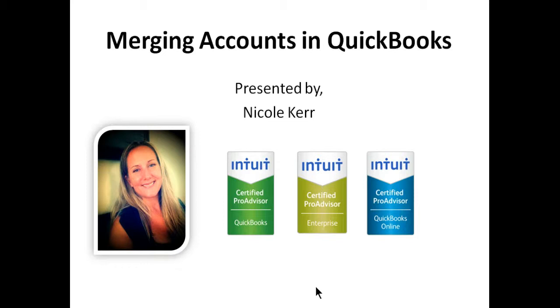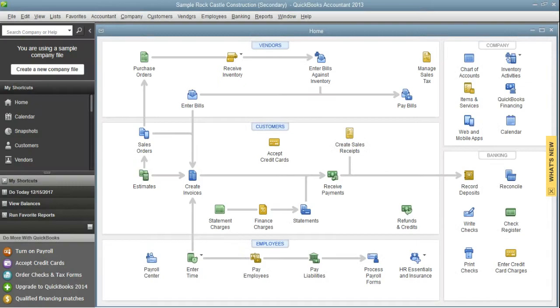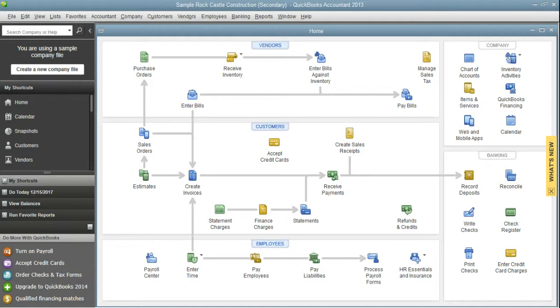Earlier today, a question came up in one of the Intuit forums from a gentleman who was having problems merging jobs and customers. I'm going to walk you through the steps on how to do that because that could be one of the more complicated methods of merging. Accounts are really easy, and vendors are pretty easy, but customers can be a little tricky if you have jobs under them.